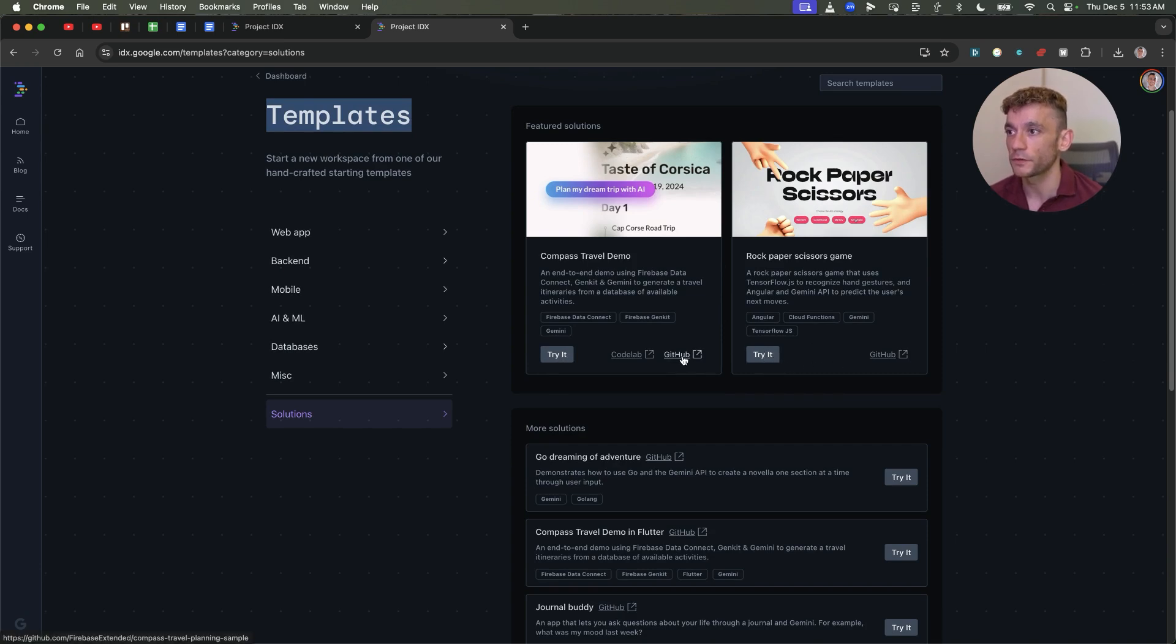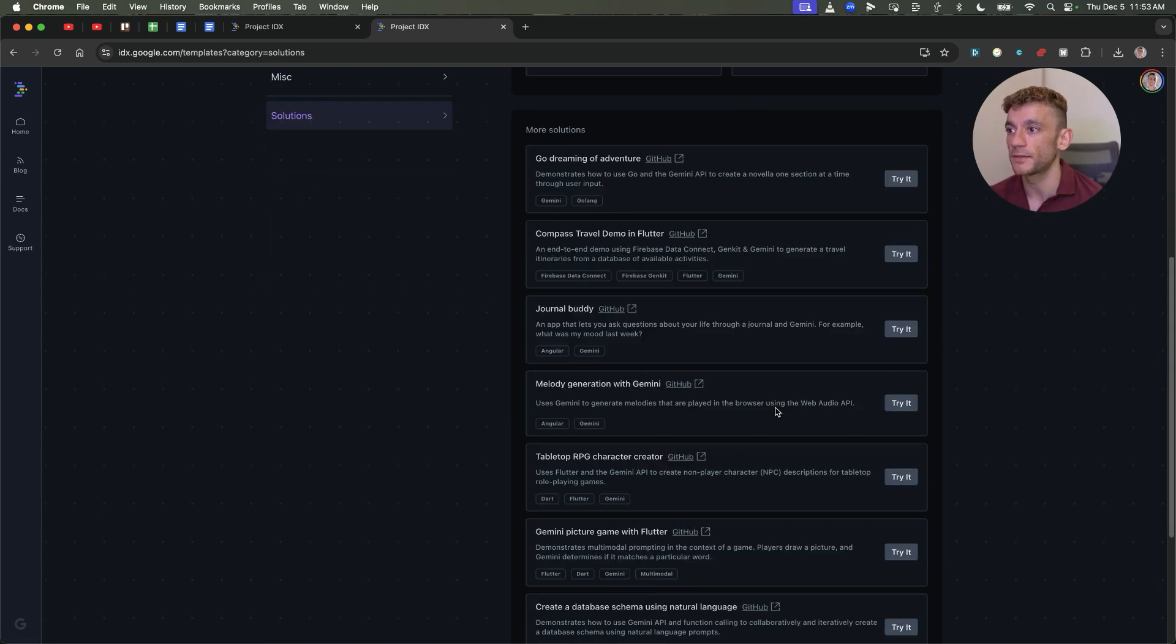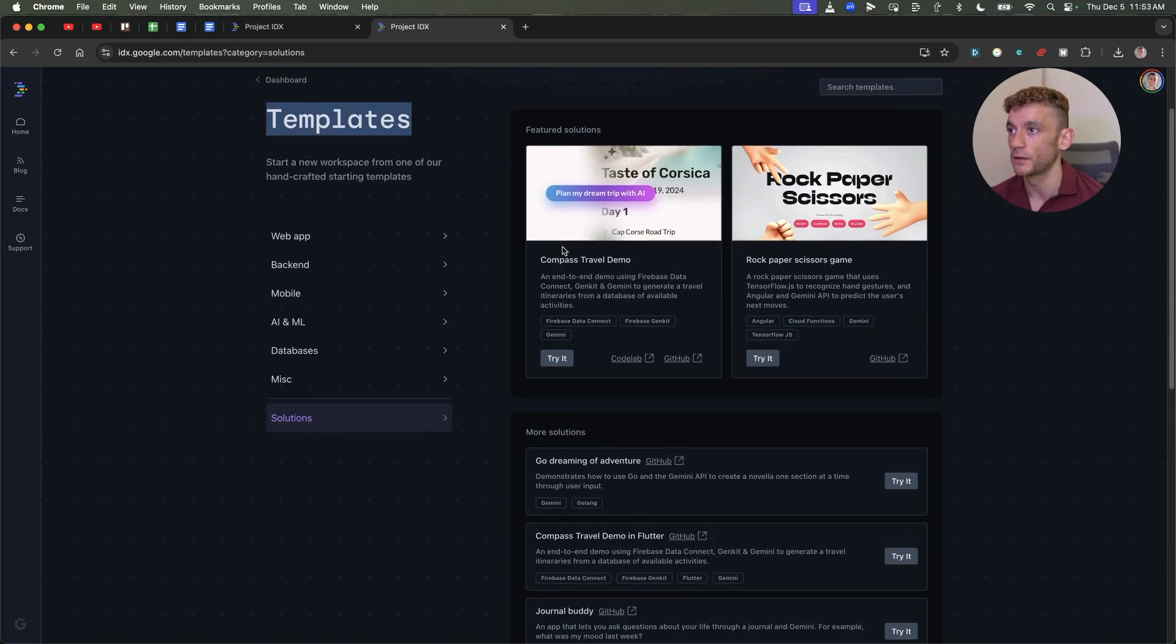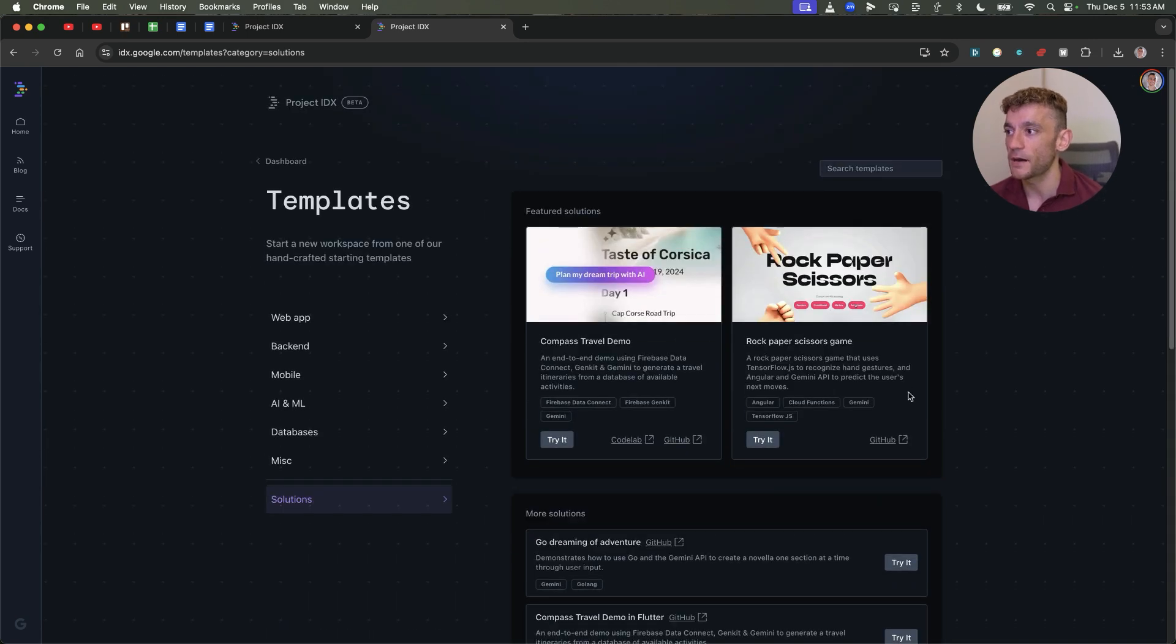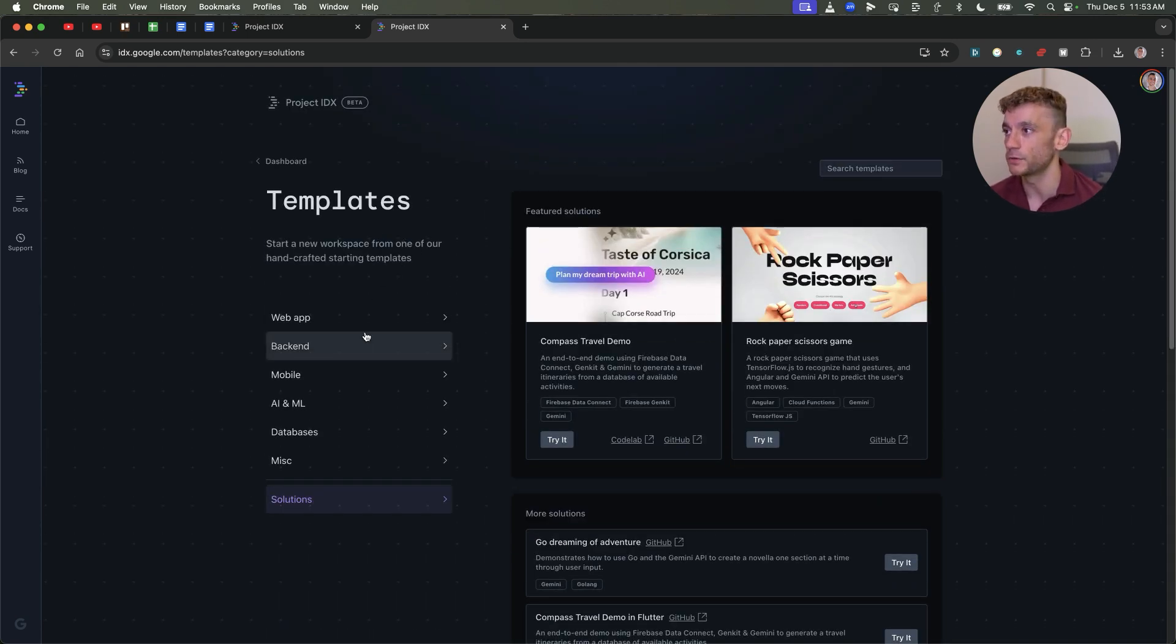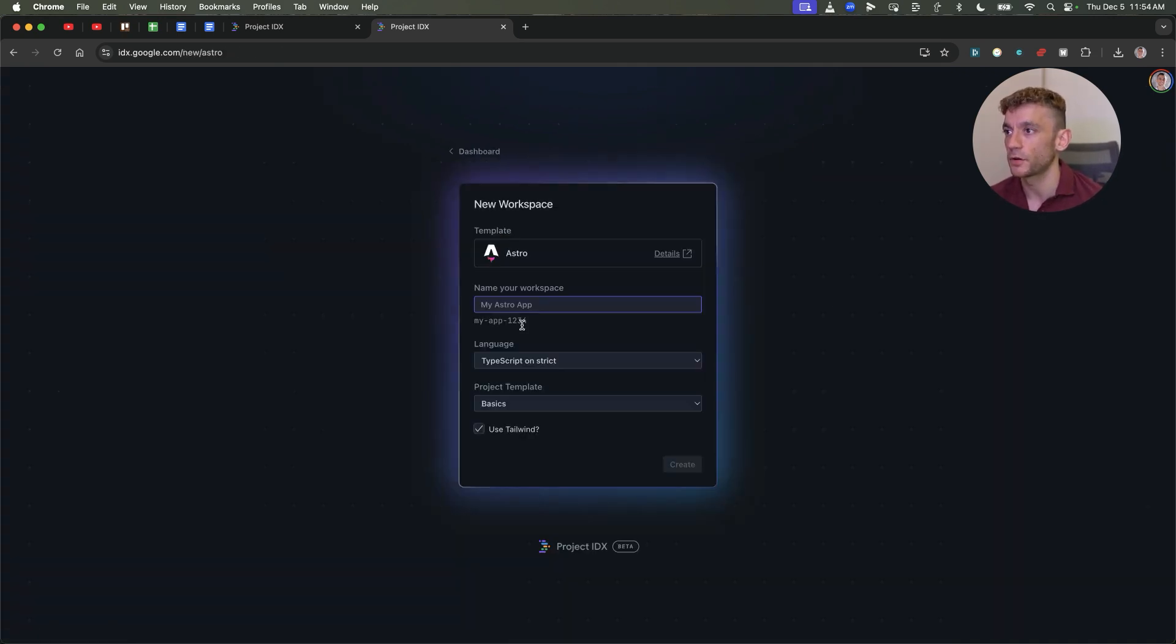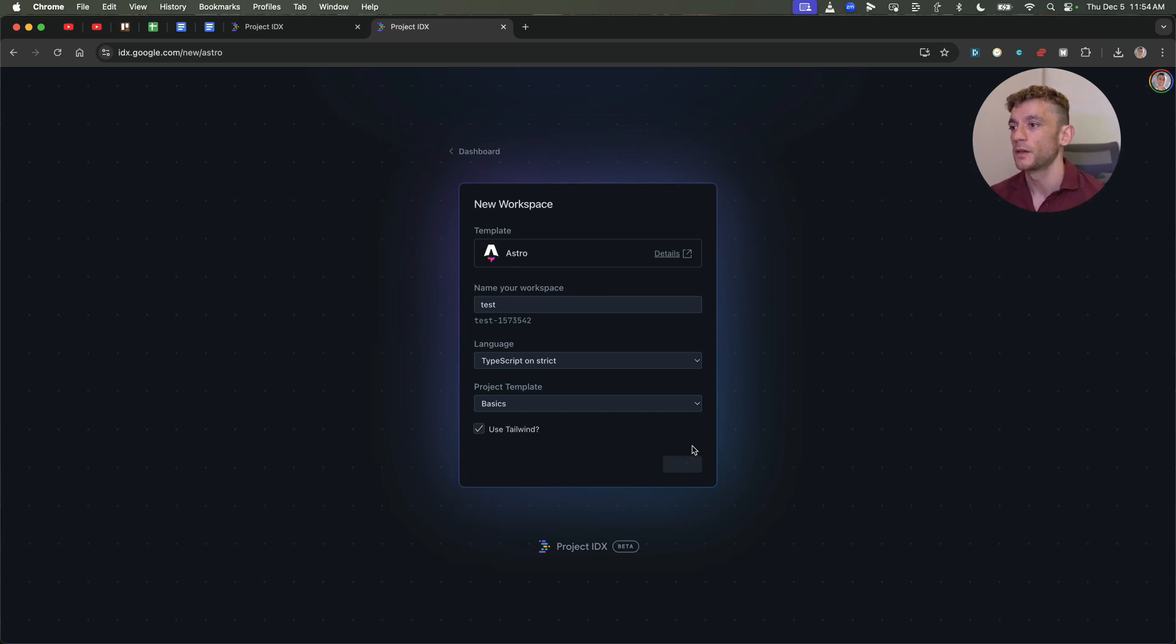If you scroll to the solutions section over here, you can actually try different pre-setup templates. What's interesting about this is you can link it to GitHub, and there's a bunch of pre-made templates you can test out. So for example, like a compass travel demo or a rock, paper, scissors game. Any sort of app or website that you can think of, you can basically develop using this tool.